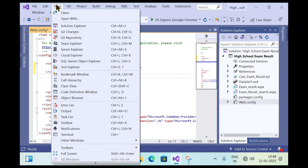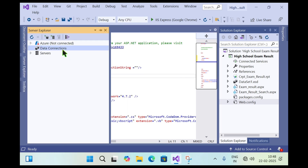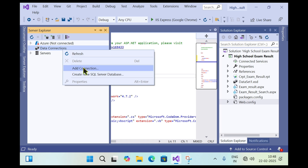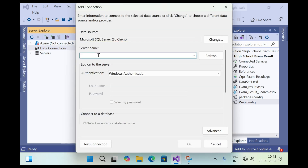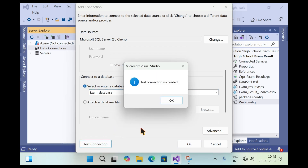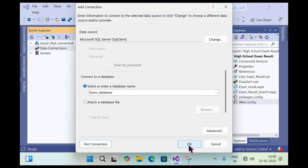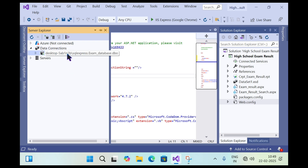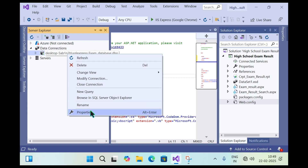Now click on View, then click on Server Explorer, then right-click on Data Connections and click Add Connection. If you are using SQL Express, simply type dot backslash SQL Express in the server name. In the authentication, select Windows Authentication, then select the database from the 'Select or enter a database name' dropdown. Click the dropdown, select the database, and click Test Connection. If it is successful, click OK.